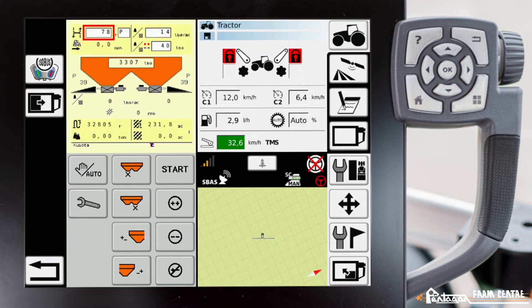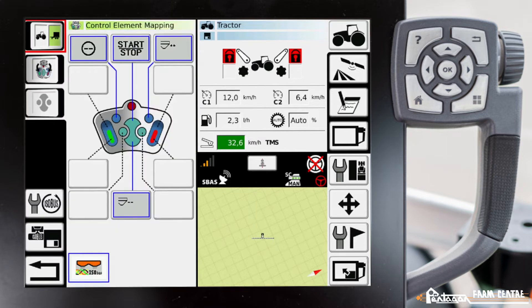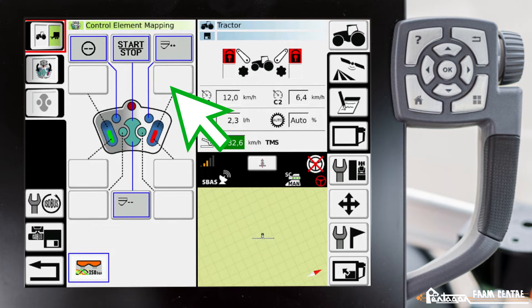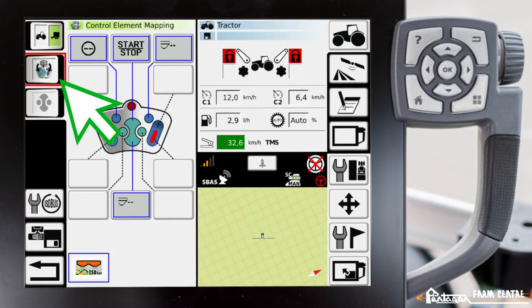We're going to scroll over here to our isobus settings page. Right here you can see that some of the isobus implement functions are already set to the joystick. We have some blank options here — you'll see some squares that are currently blank and white. We have the ability to go in there and set some of those to particular implement functions.